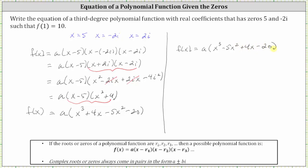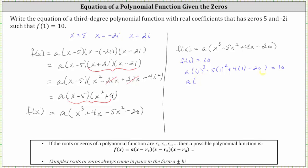From here we will find the value of a, given that we know f of one is equal to 10. So we'll substitute one for x on the right side, and we know it must equal 10. Performing the substitution, we have a times the quantity one cubed minus five times one squared plus four times one minus 20, which must equal the function value of 10. Simplifying inside the parentheses, we have one minus five, which is negative four, plus four, which is zero, minus 20, giving us a times negative 20 is equal to 10, which gives us negative 20a is equal to 10.